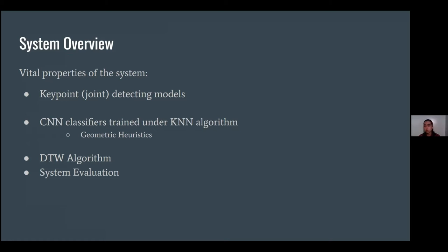Keypoint joint detecting models such as OpenPose, convolutional neural network classifiers — the CNN classifiers will be trained under KNN algorithms and taught how to use geometric heuristics for a better assessment of the body. And the DTW algorithm, which is an algorithm for measuring similarity between two temporal sequences which may vary in speed. It normalizes the repetitions. Lastly, system evaluation, which will be the output.